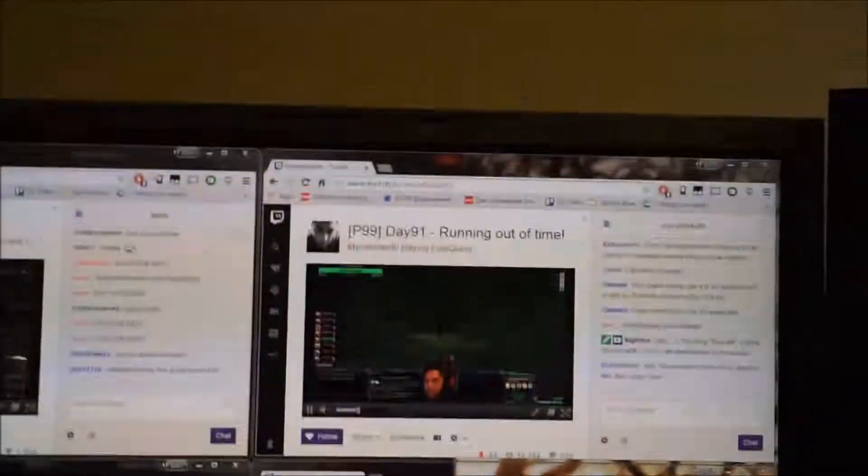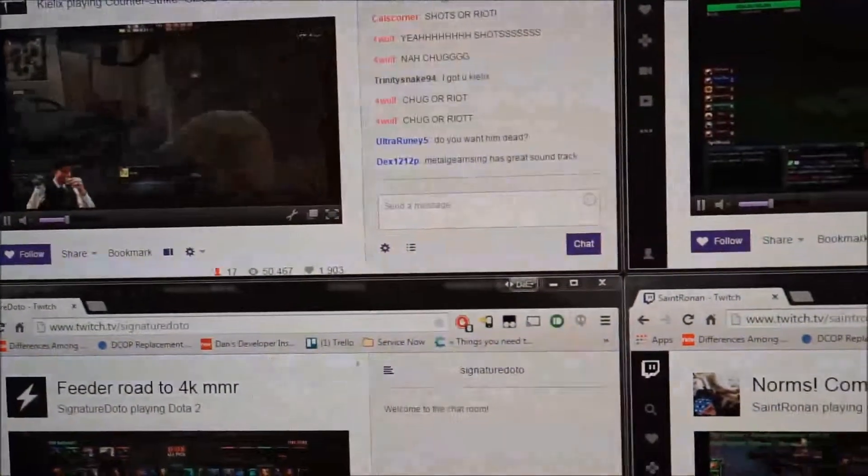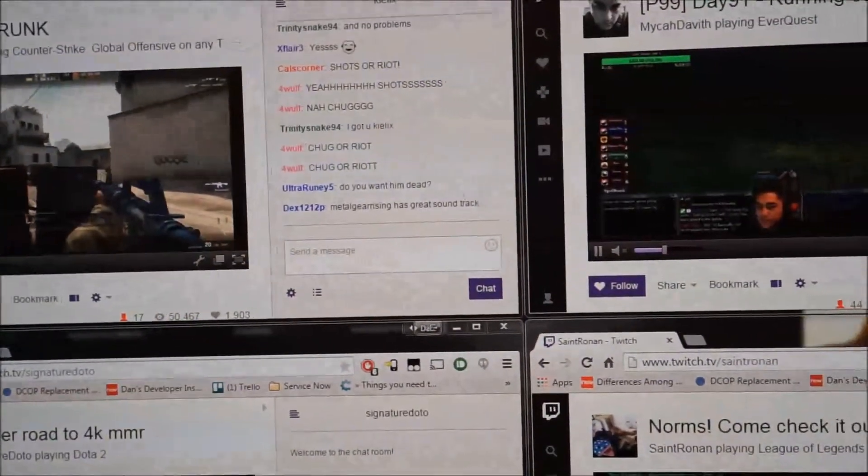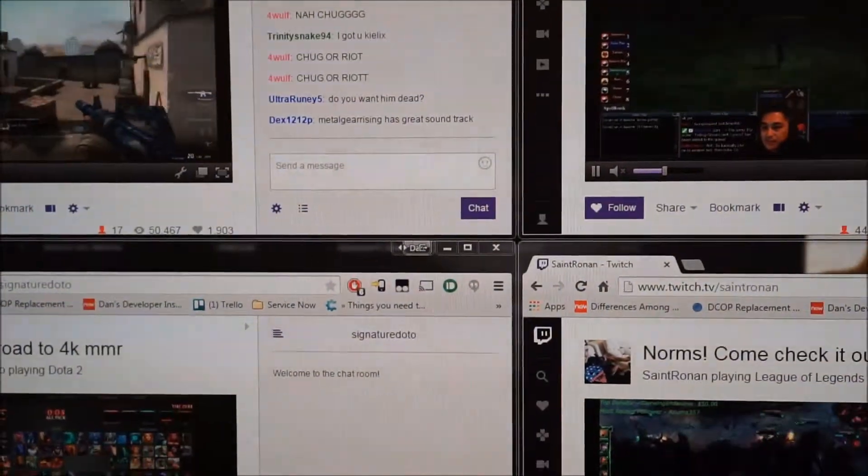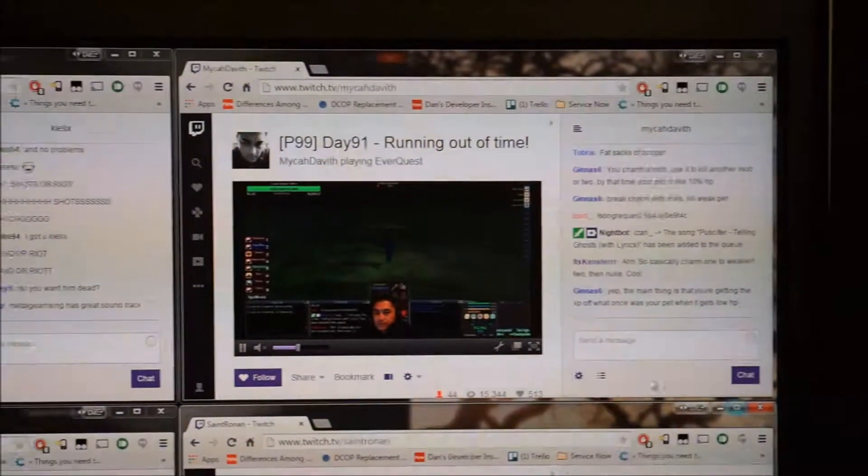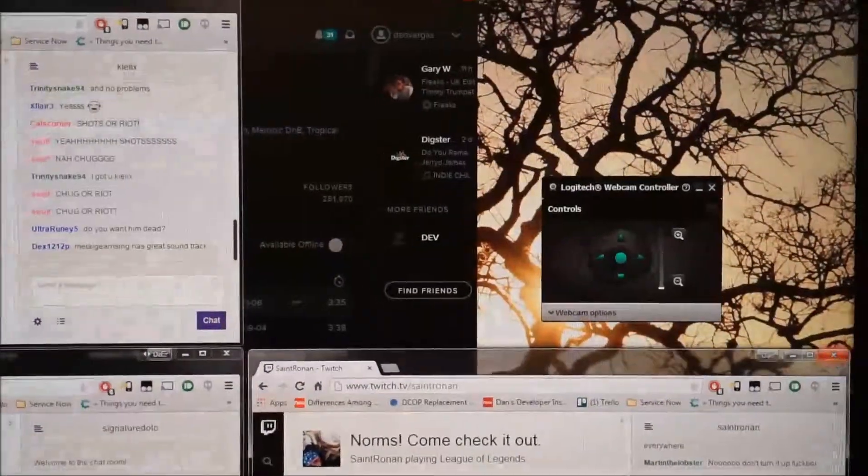Now what I'm going to do is I'm going to try to take some strain off my computer by removing these twitch streams. Not easy with one hand here, so I'll try to relieve some strain.